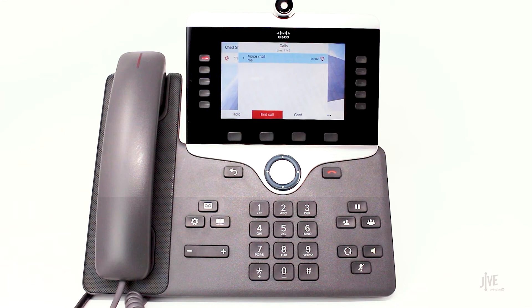Press 1 for new messages. Press 2 to change folders. Press 3 for advanced options. Press 0 for mailbox options. Press star for help or pound to exit.